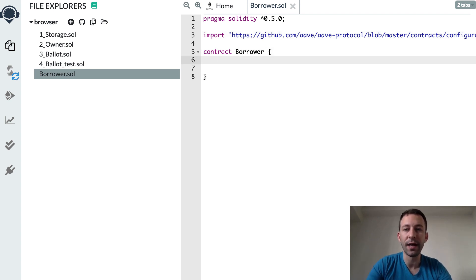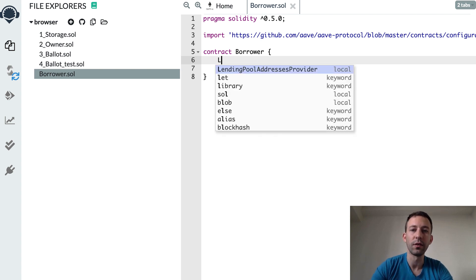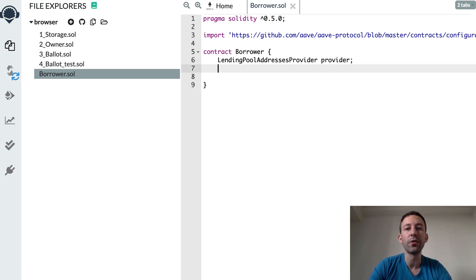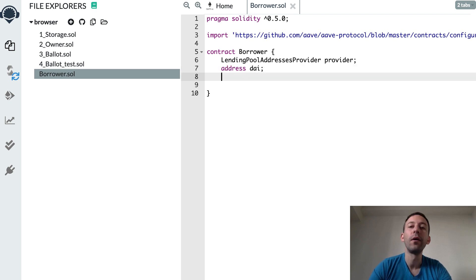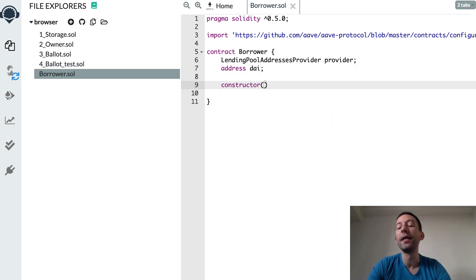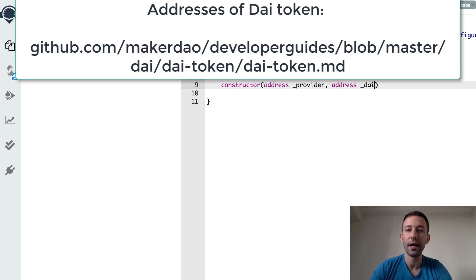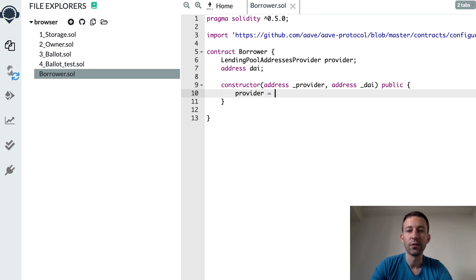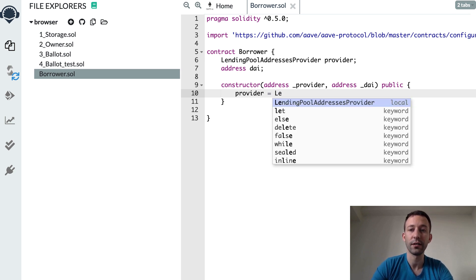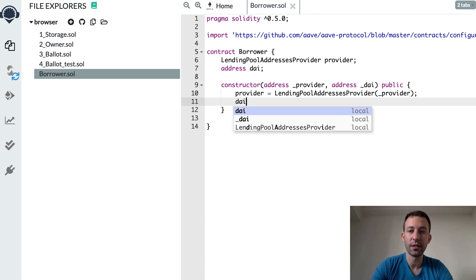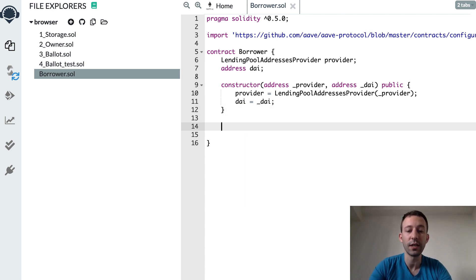Then we're going to define a pointer to the smart contract — LendingPoolAddressesProvider — and we're also going to need the address of the DAI smart contract because in our example we're going to borrow some DAI. In the constructor we define two parameters: the address of the Aave provider smart contract and the address of DAI. We instantiate the pointer to the provider smart contract, and then we create a function to initiate the borrowing process, which we'll call startLoan.